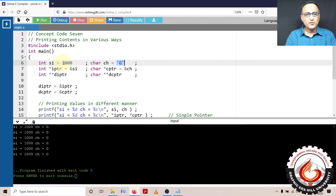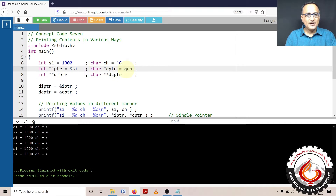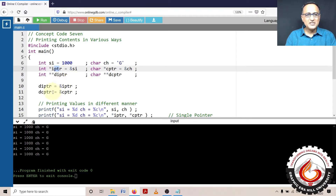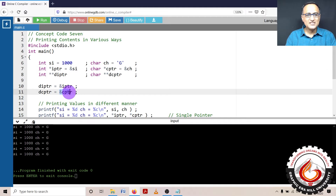SI contains the initial value 1000, CH contains the initial value G. In the first step I'm assigning the address of SI to IPTR and address of CH to CPTR. Then I'm declaring a pointer to a pointer called DIPTR and another pointer to a pointer called DCPTR. DIPTR can now contain the address of IPTR and DCPTR contains the address of CPTR, as you can see here.